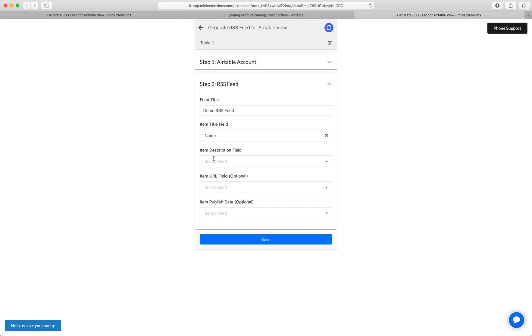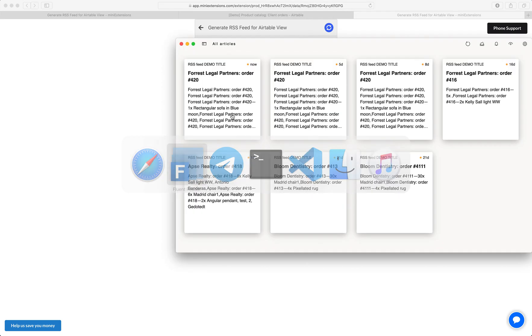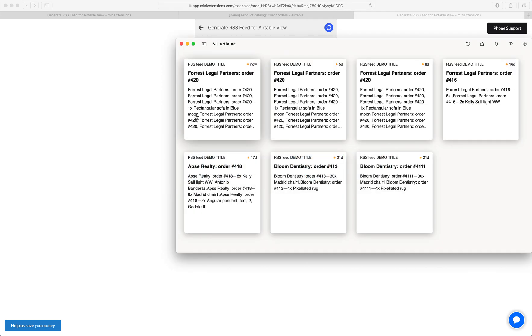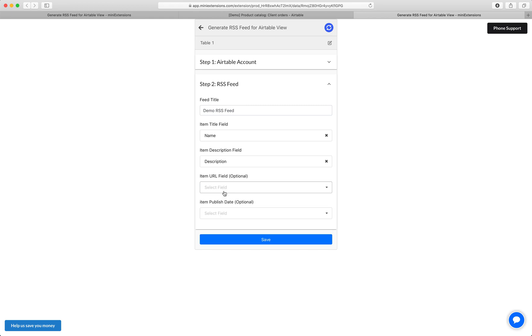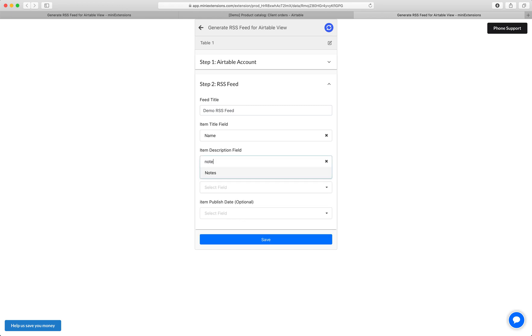And then the description. This is this thing right here. So in my case I'll do description. Actually, I'll do notes.